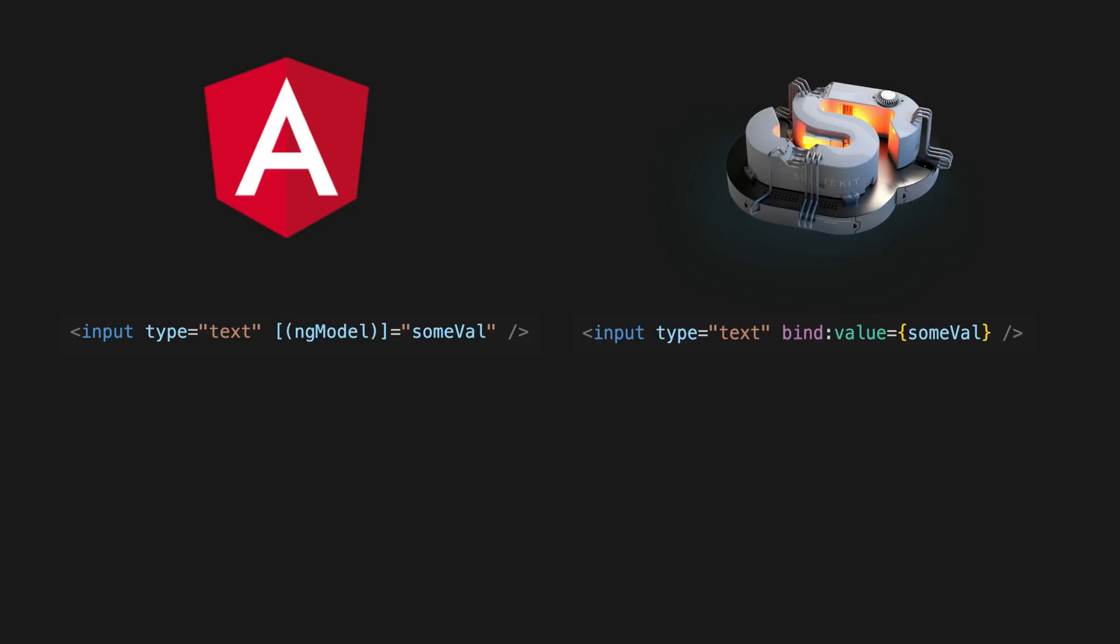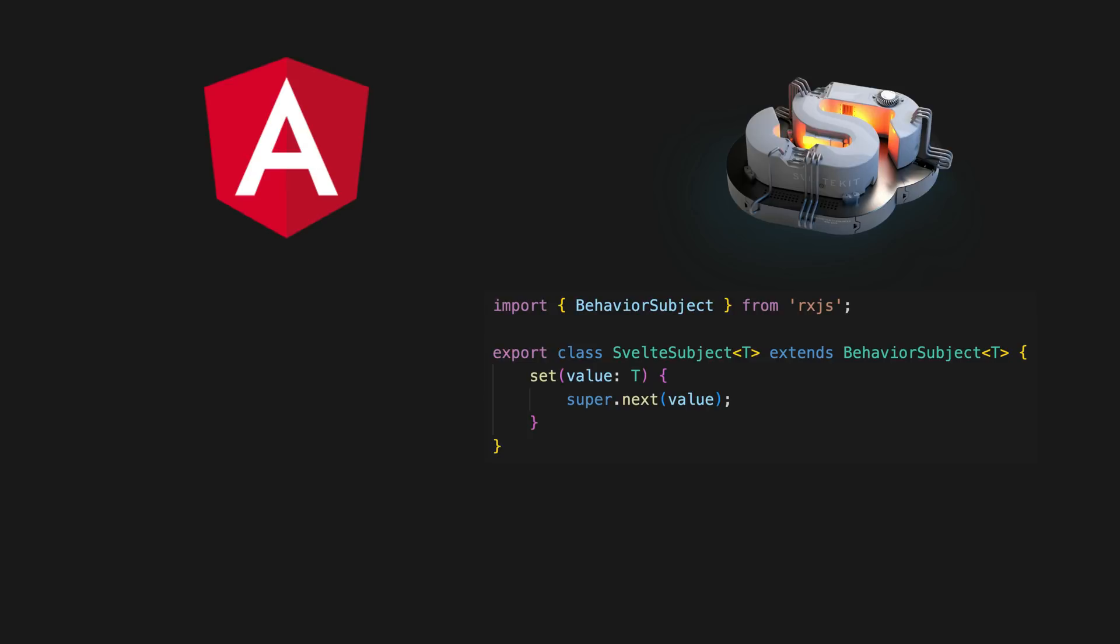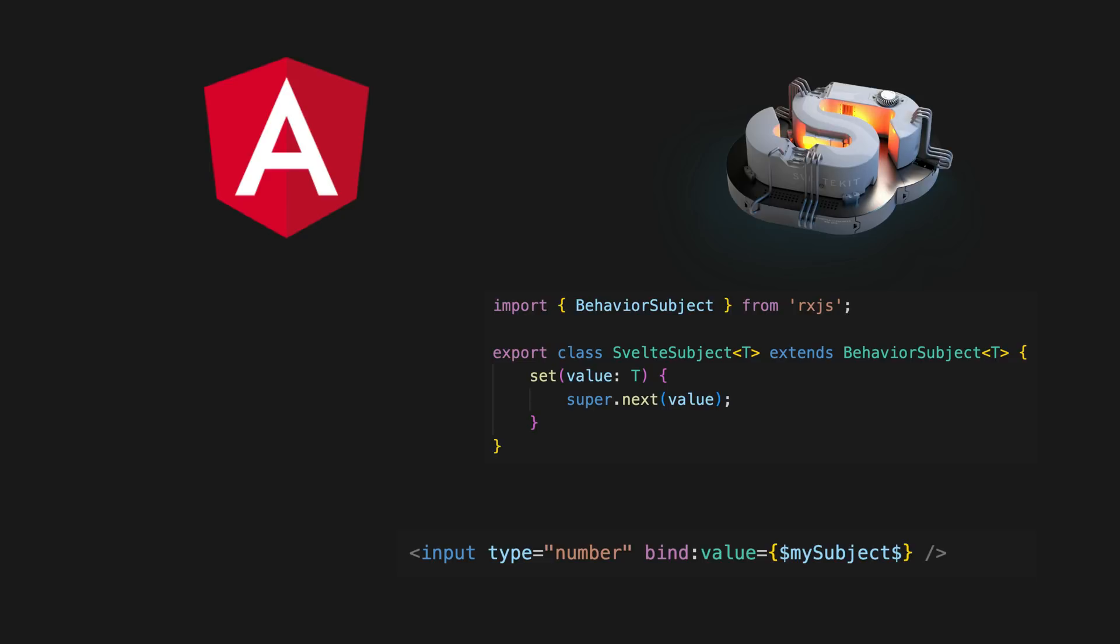What is really interesting here is that we can actually use Svelte's binding syntax to next values on a subject as well. We need to create a slightly modified version of a subject for this because Svelte will try to call its set method which does not exist on a subject. We want it to call next instead. So we create this extended version of a subject and use that instead. I got this idea from Tim Deschryver and I've linked to his great blog post on this in the description.